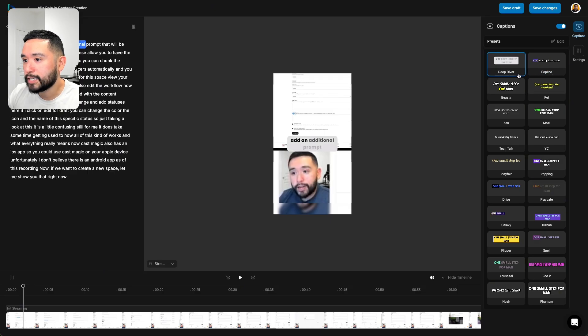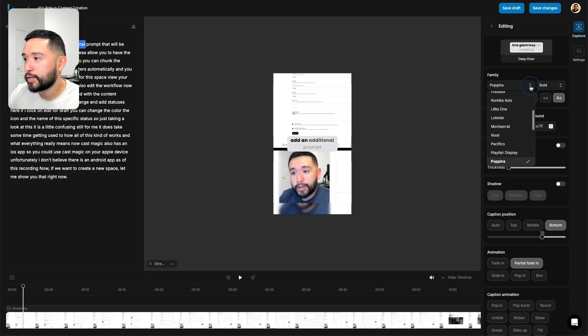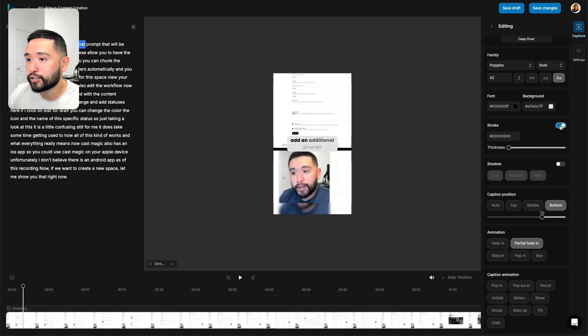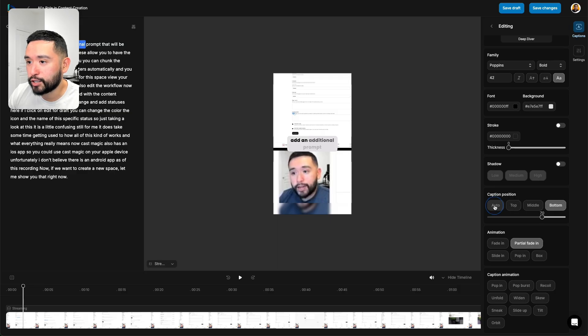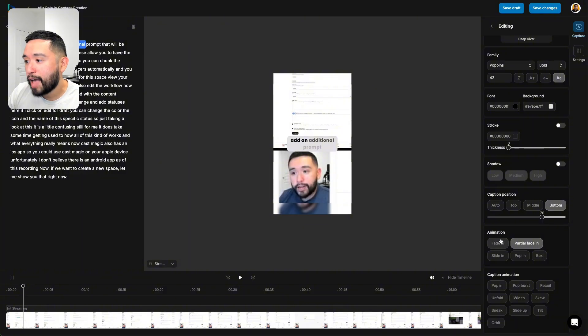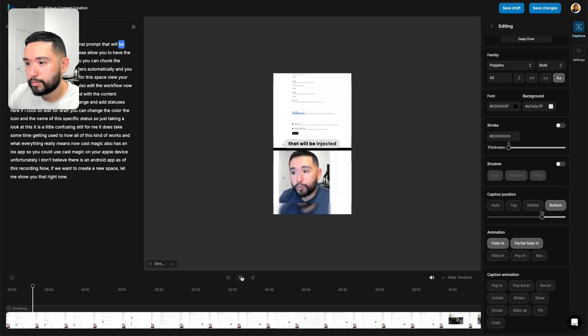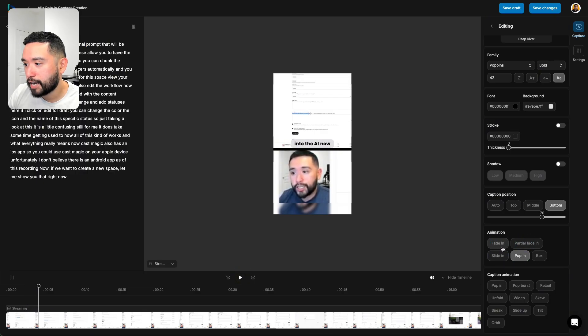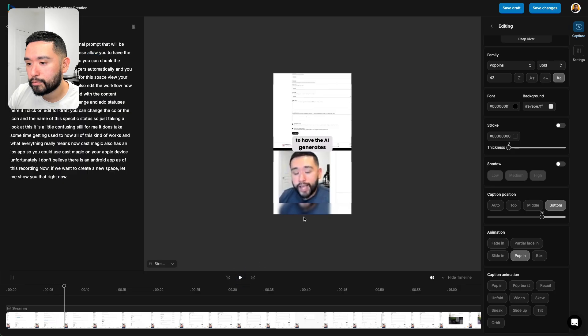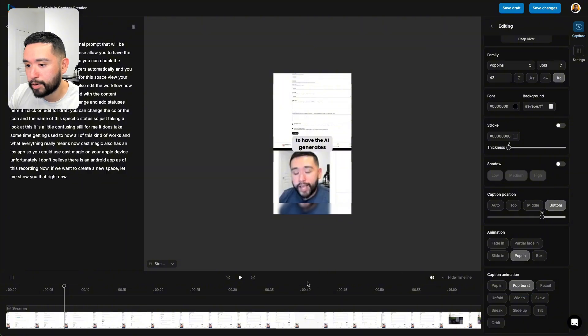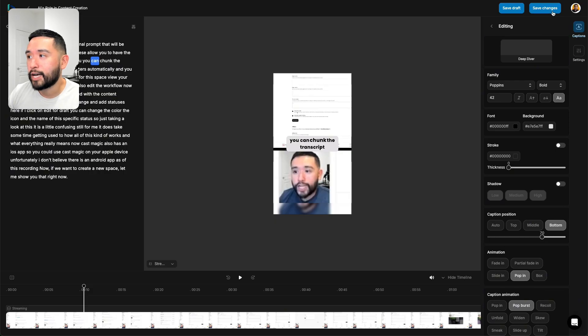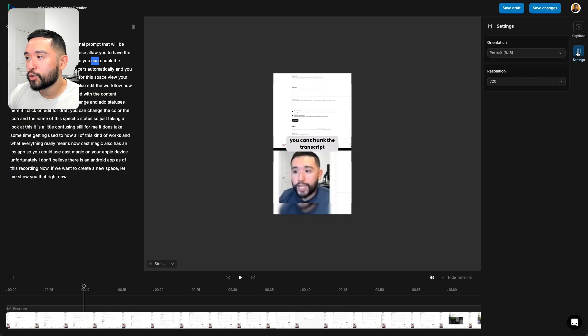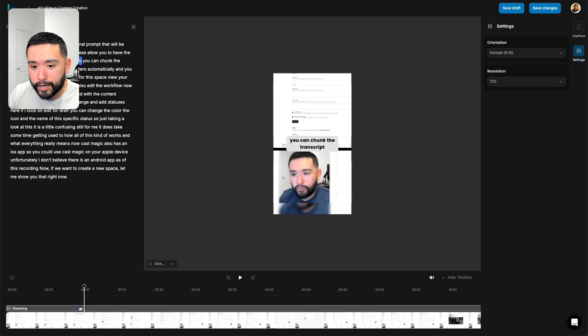You can select your captions on the right-hand side. I kind of like this deep diver one. If you click on edit, you can edit this specific style even further. You can change the font, the colors. You can add a stroke to the text if you want to. You can also add a shadow and move the caption position. You could do auto or make it on the bottom or the top. But I like auto. And the animation. You can have it fade in or let's try pop in. You can also edit the settings in terms of the orientation and also the resolution.